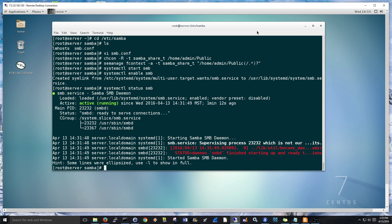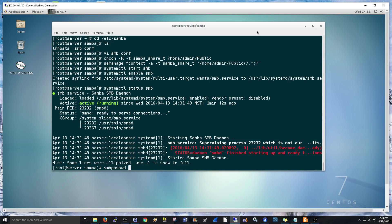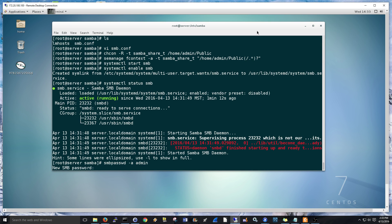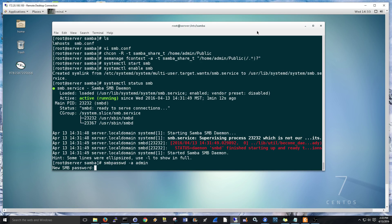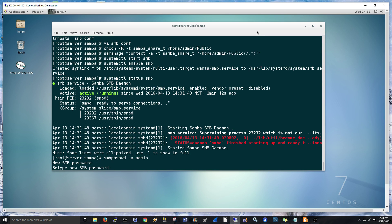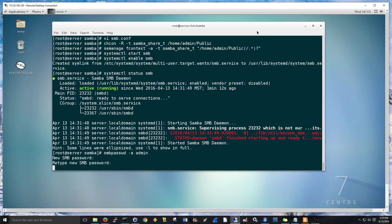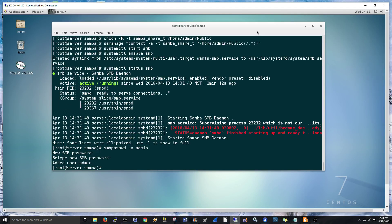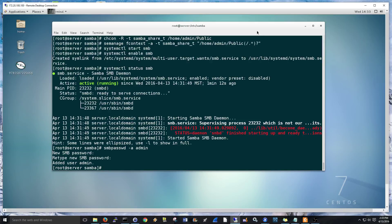Now, what we need to do is we're just going to give our user a password. So, smbpasswd A to add it to the file admin. That's just my user. And I'm just going to add. Now we have a user. That's going to be the user that, when Windows prompts you for credentials, that's your credentials right there.